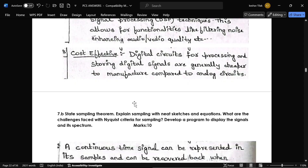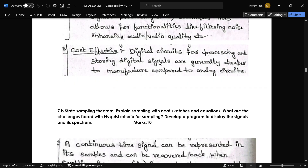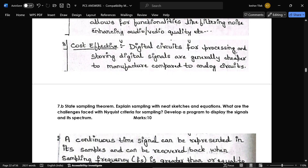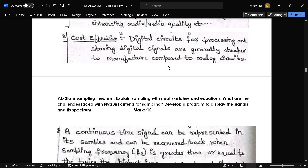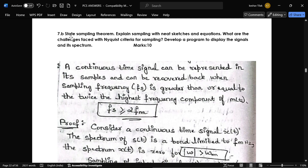The last advantage is cost efficiency — circuits for processing and storing digital signals are generally cheaper than analog circuits. The next question is: state the sampling theorem, explain sampling with a neat sketch and equation, and what are the challenges faced with the Nyquist criteria? Also, develop a program to display the signal spectrum.